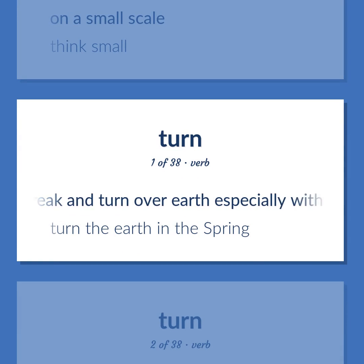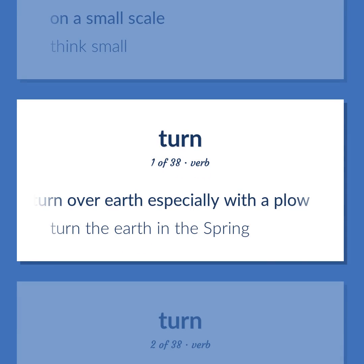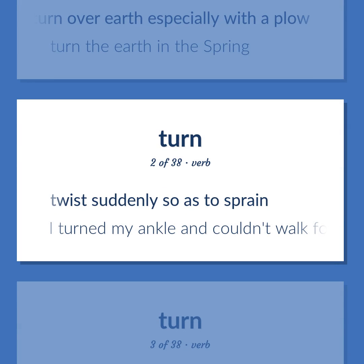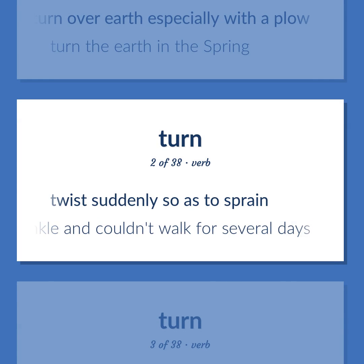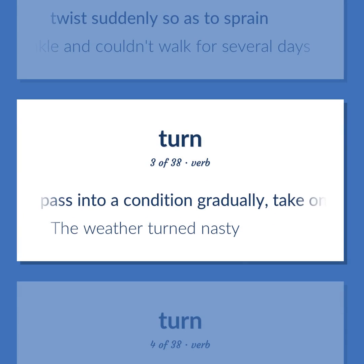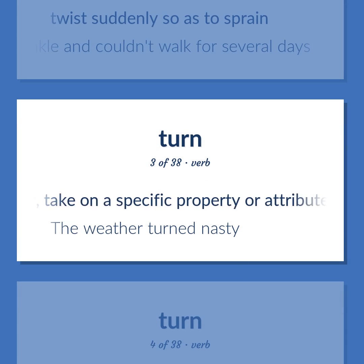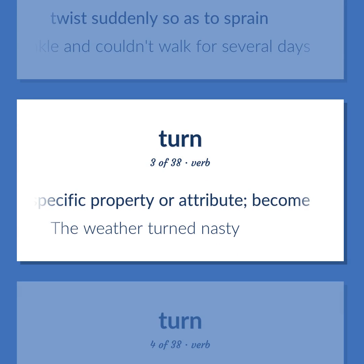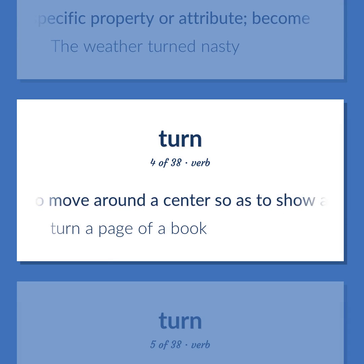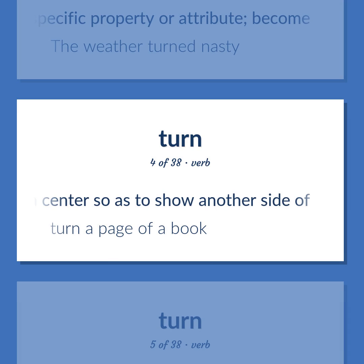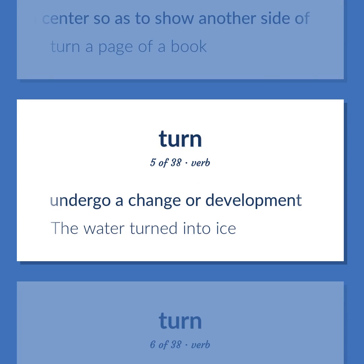Turn. Definition: To break and turn over earth, especially with a plow. Example: Turn the earth in the spring. Definition: Twist suddenly so as to sprain. Example: I turned my ankle and couldn't walk for several days. Definition: Pass into a condition gradually; take on a specific property or attribute; become. Example: The weather turned nasty. Definition: Cause to move around a center so as to show another side of. Example: Turn a page of a book. Definition: Undergo a change or development. Example: The water turned into ice.